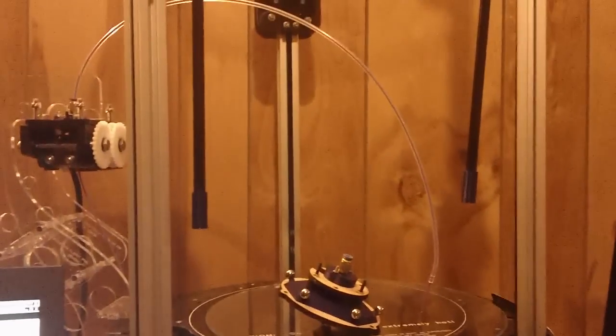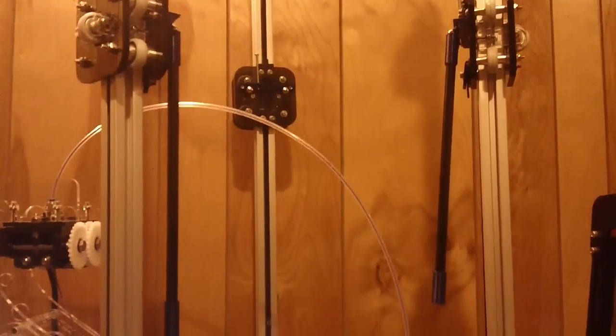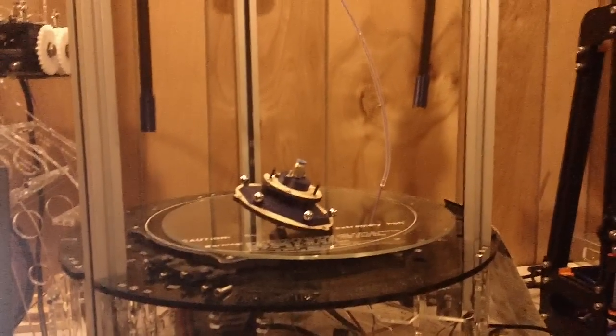But yeah. So hopefully I'll get my Rostock Max up and running with the Magnet Mod here in a couple days. So, thanks for watching.